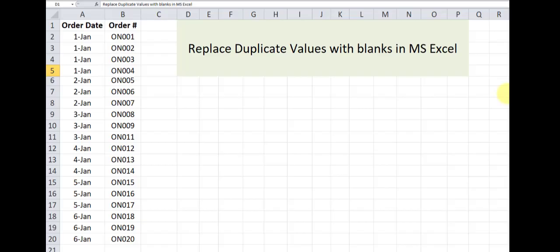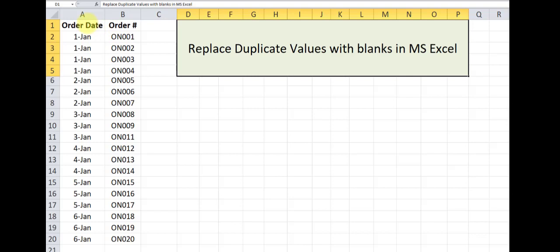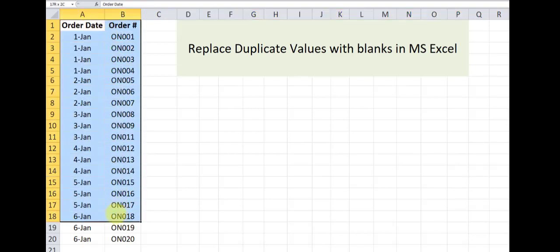In this video I want to demonstrate how to replace duplicate values with blanks in Microsoft Excel. To do so I'm going to use this data set over here.